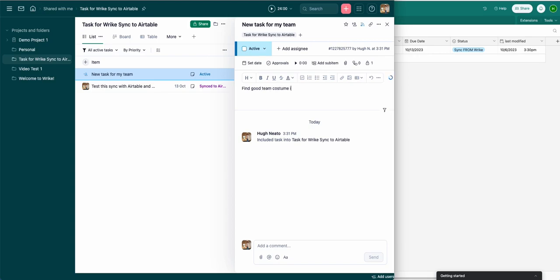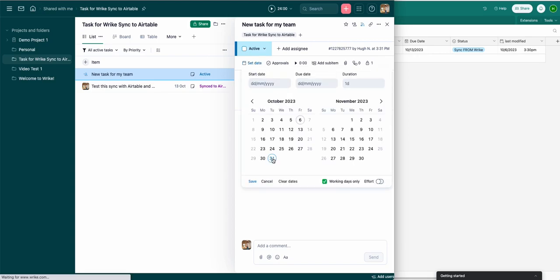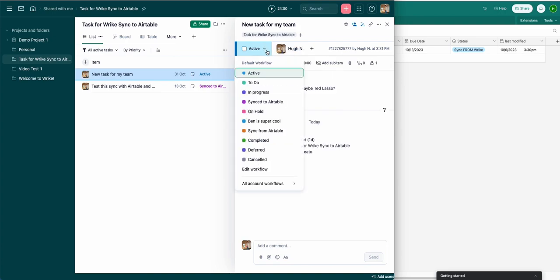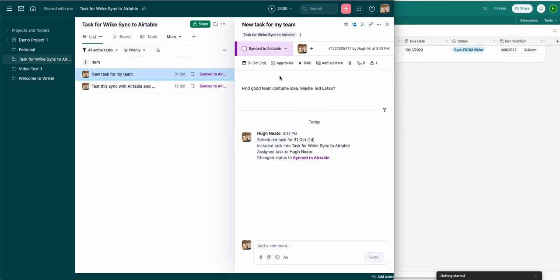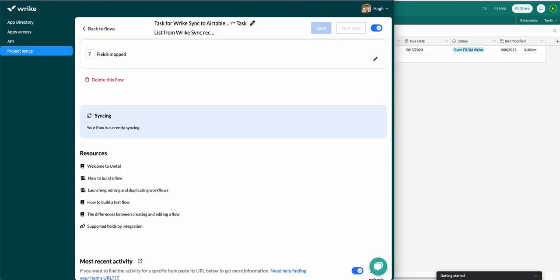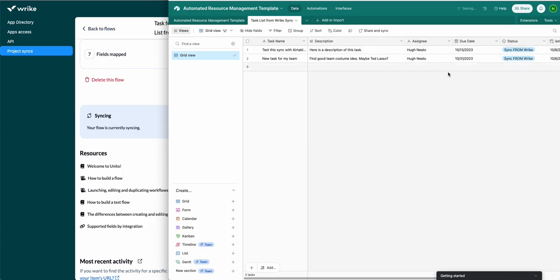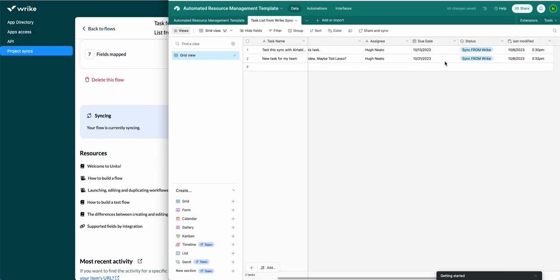First I'll just fill out the fields here, set a date, and add an assignee to the task. The last thing I'll do is change the status to one that I've set up in Unito to sync this task over to Airtable — and there it is. That's my task from Wrike. It's appeared in real time and all of the fields I've chosen are there.